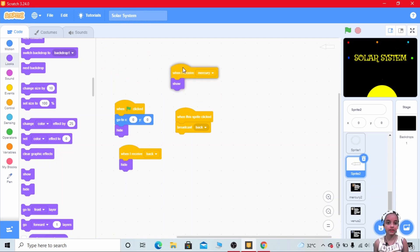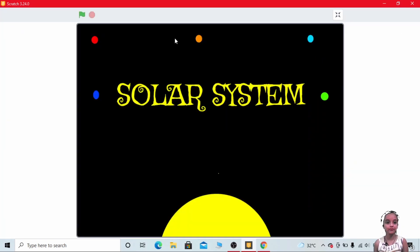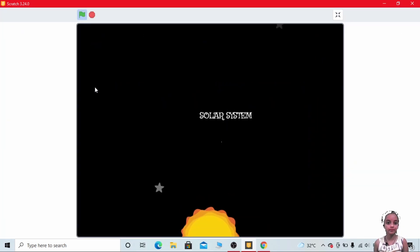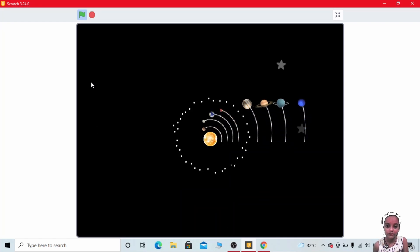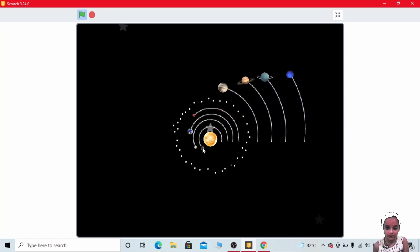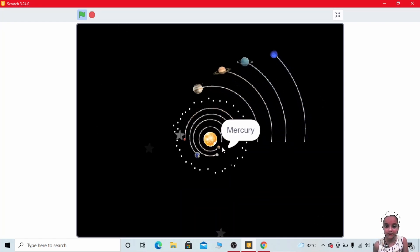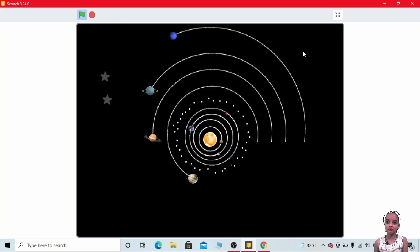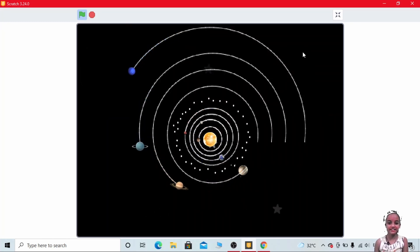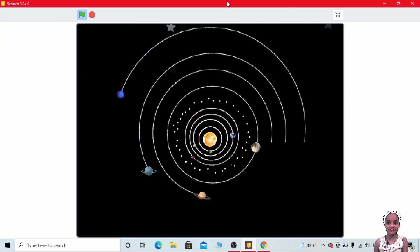Let's play it. Now click on the Mercury sprite. Click on the back button. It's perfect.